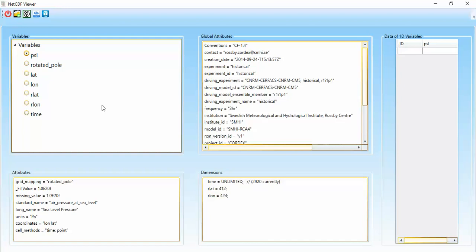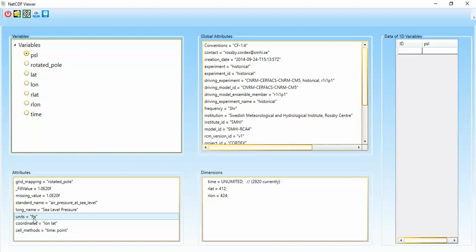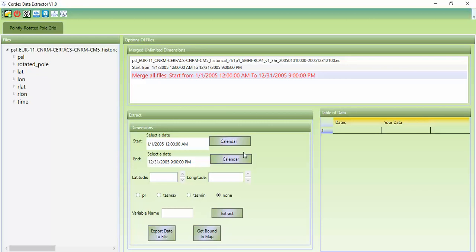It's really valuable because if you want to know different things about your files — the dimensions and other things — it's really wonderful for understanding all of them. I select PSL. If I want to know what PSL stands for, the abbreviation of PSL — the standard name is air pressure at sea level and the long name is sea level pressure. The units are Pascal. This information can't be shown in the Cordex Data Extractor tool because that tool is just for extracting data, not for showing detailed information about PSL.